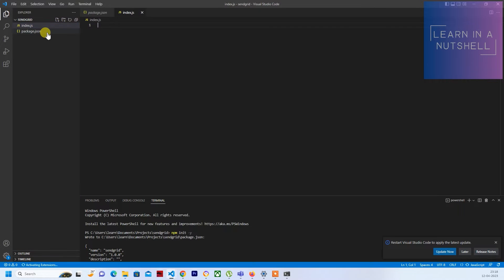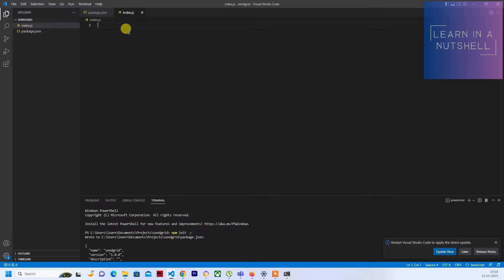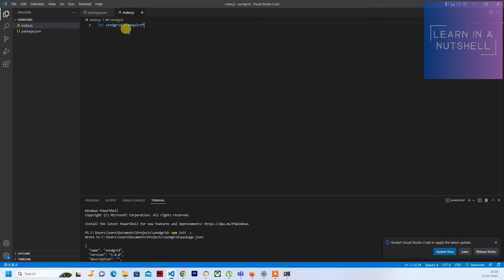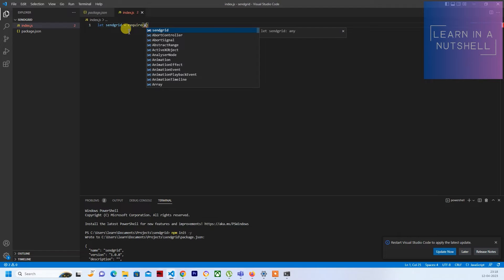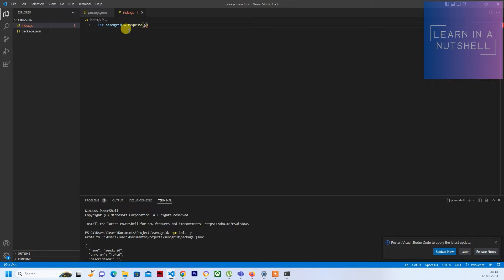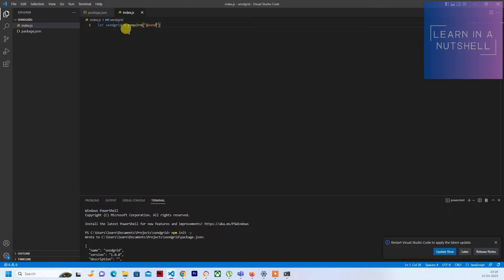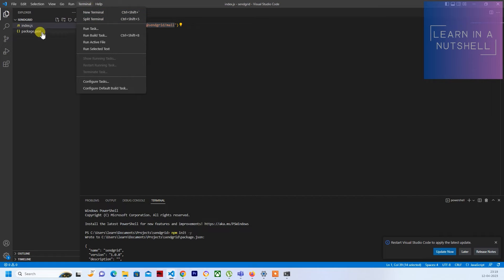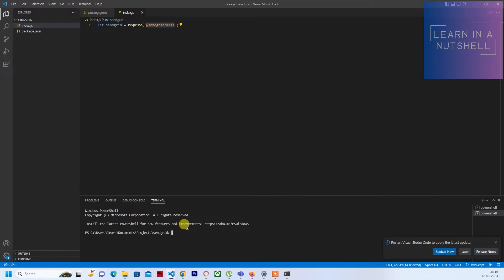Along with that, let's create a new file called index.js. Here the first thing that's required is the library. Let's send grid and write require and give the module name.